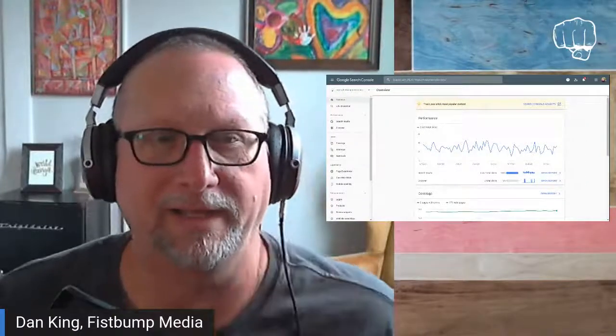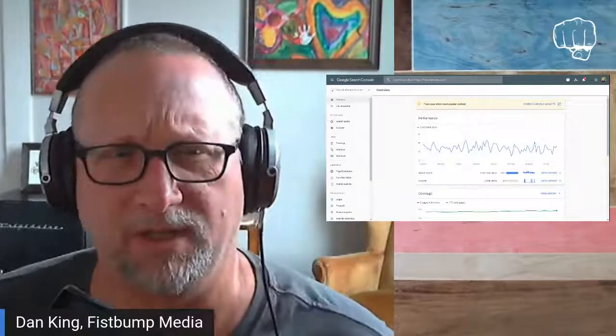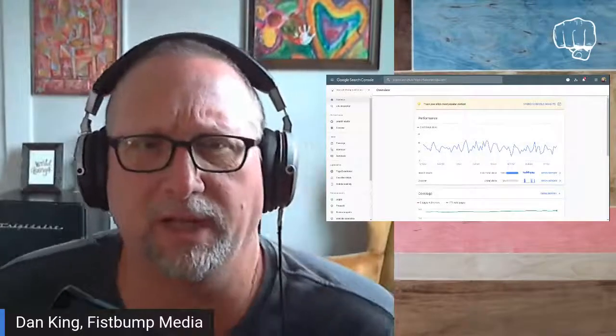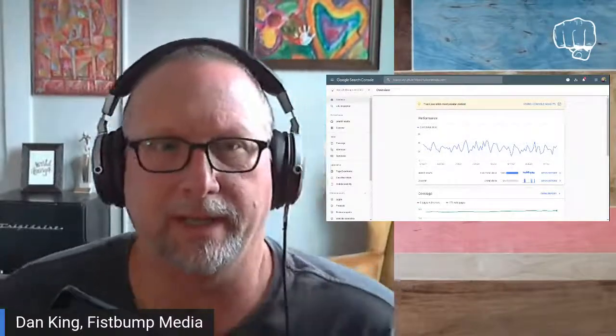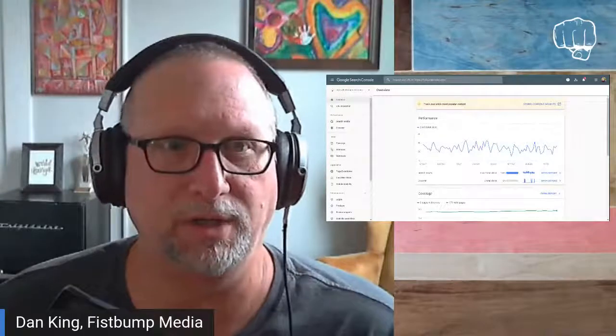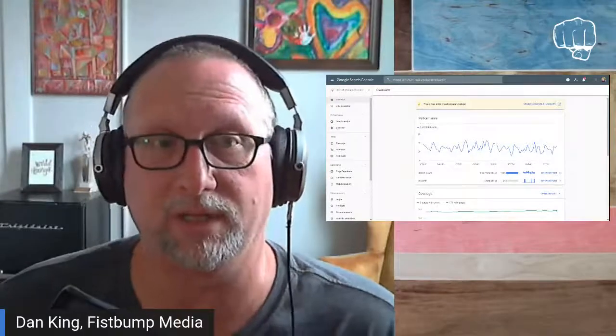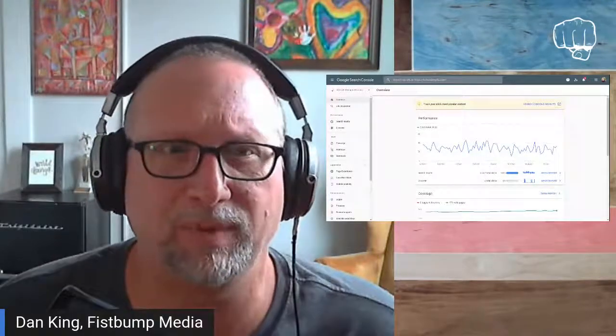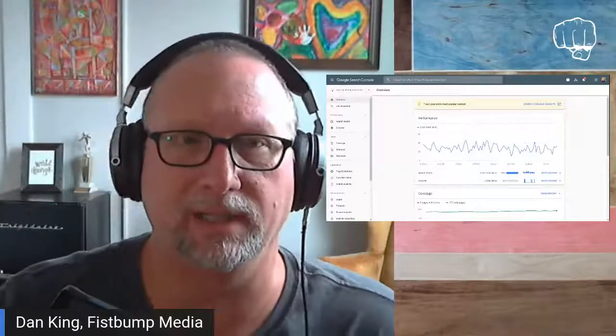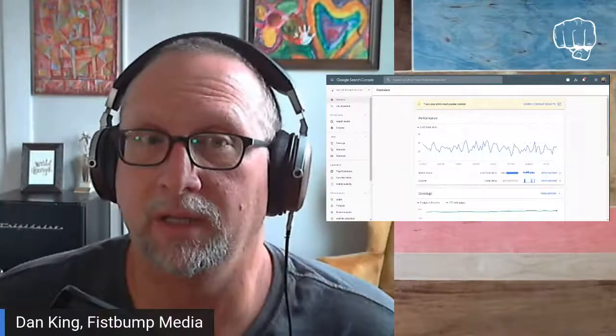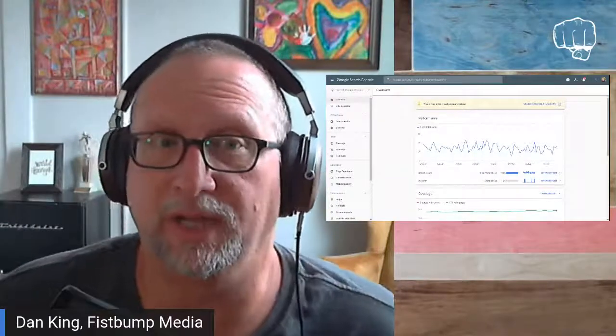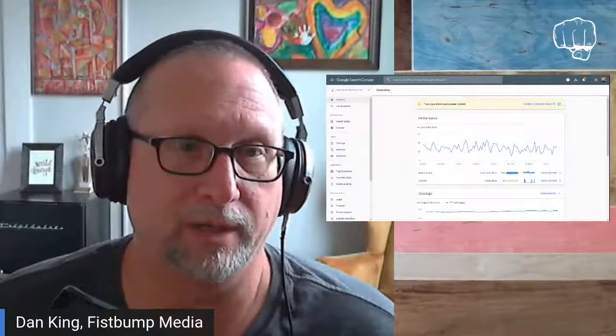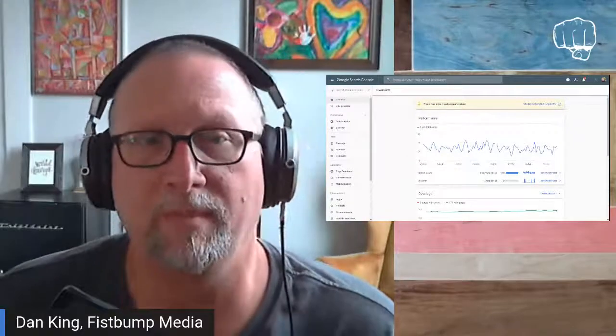Hey everyone, Dan here, and I was just working on some optimization stuff for some clients and I thought I'd take a second to show you some really cool tips and tricks for optimizing your existing content using some search data coming from a tool called Google Search Console.